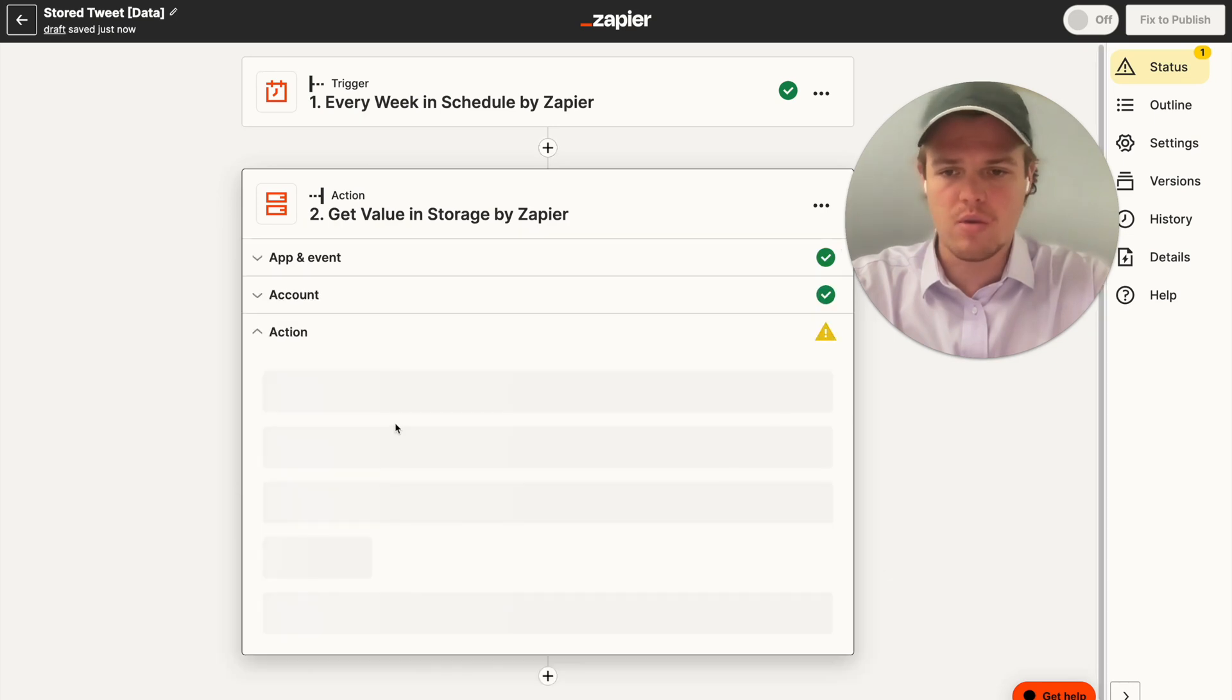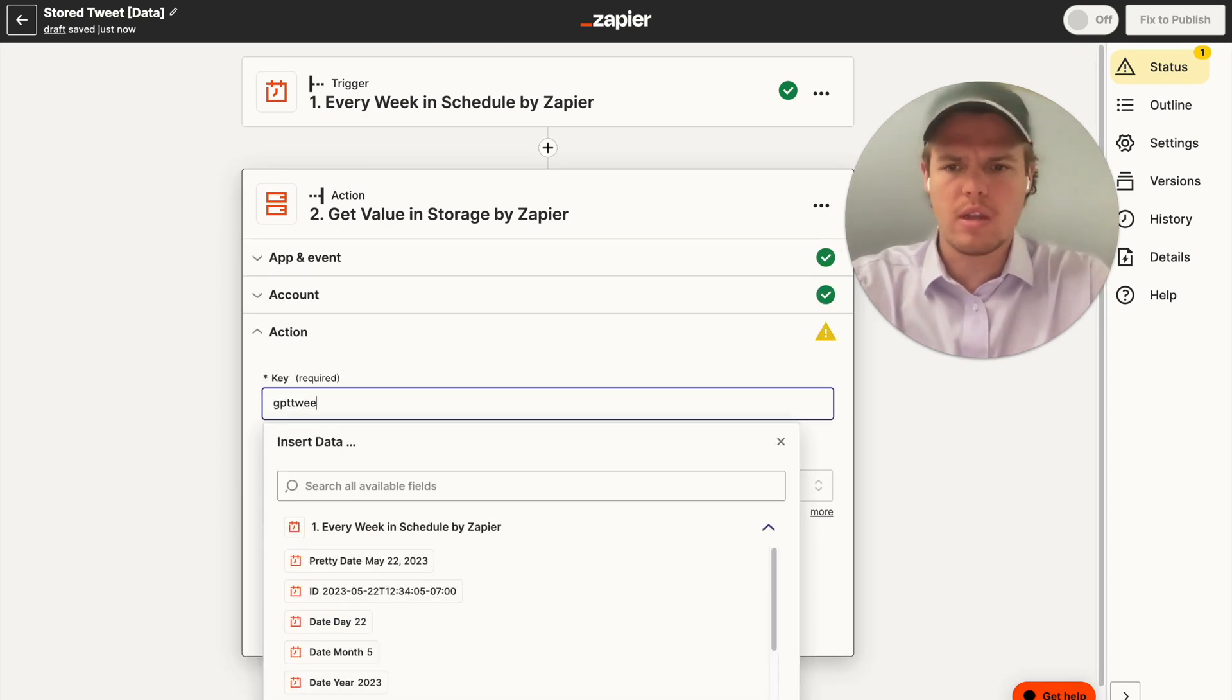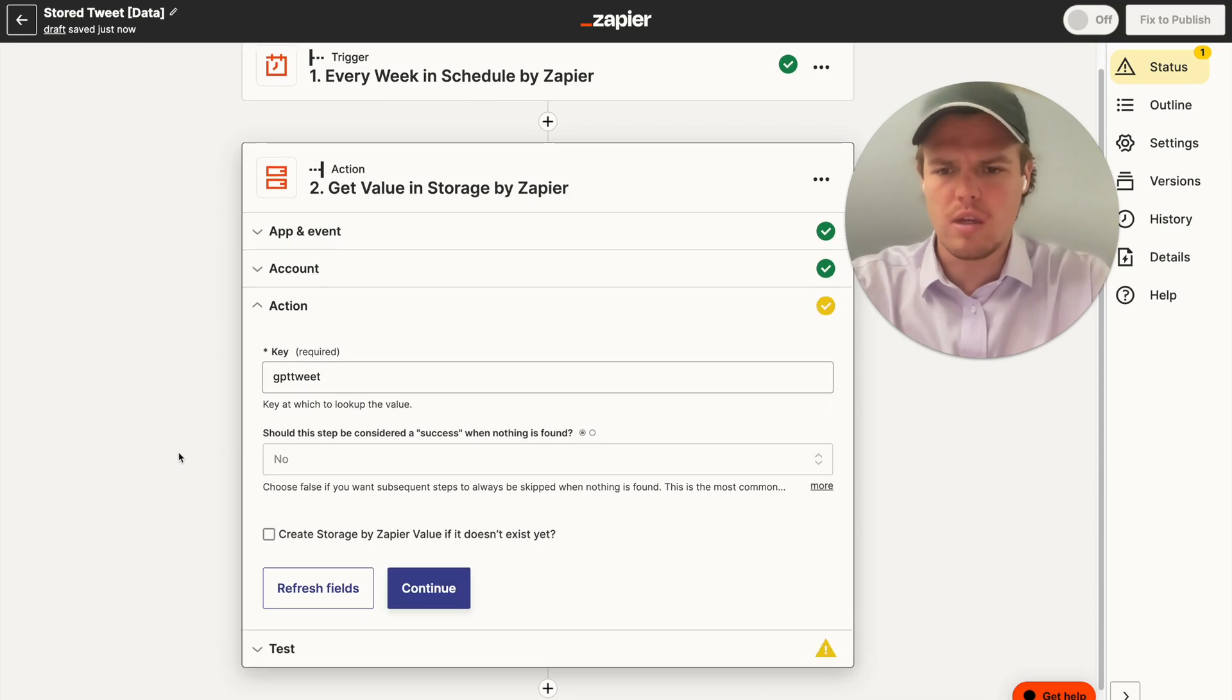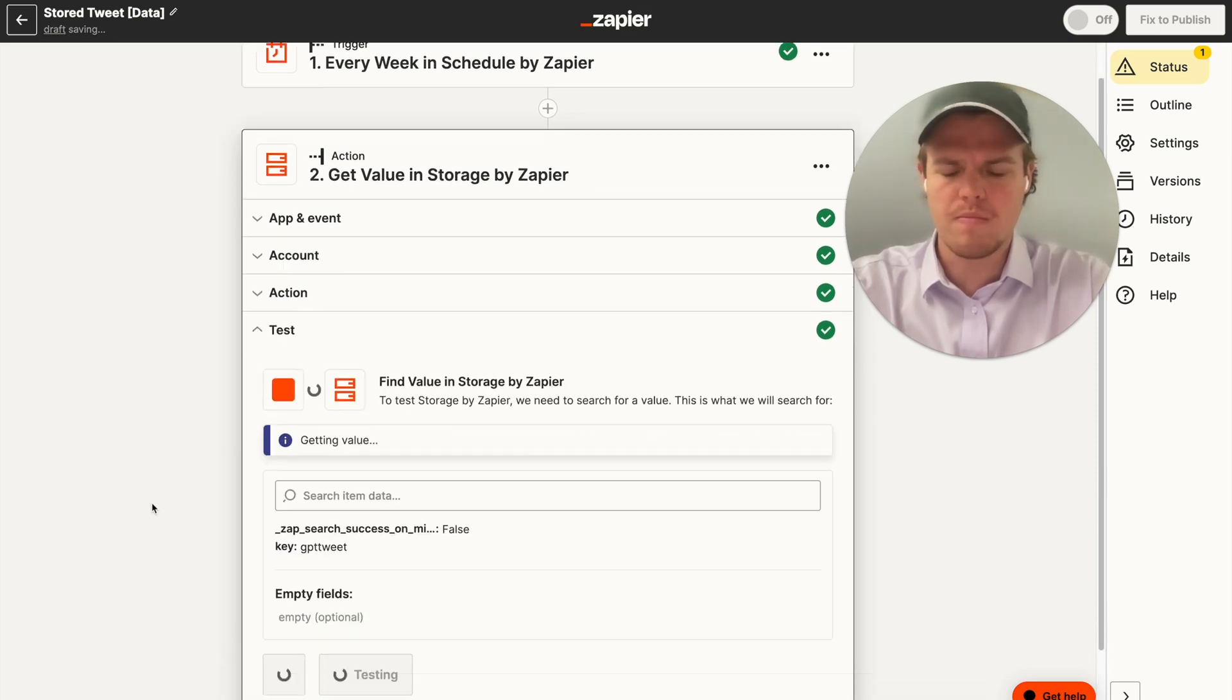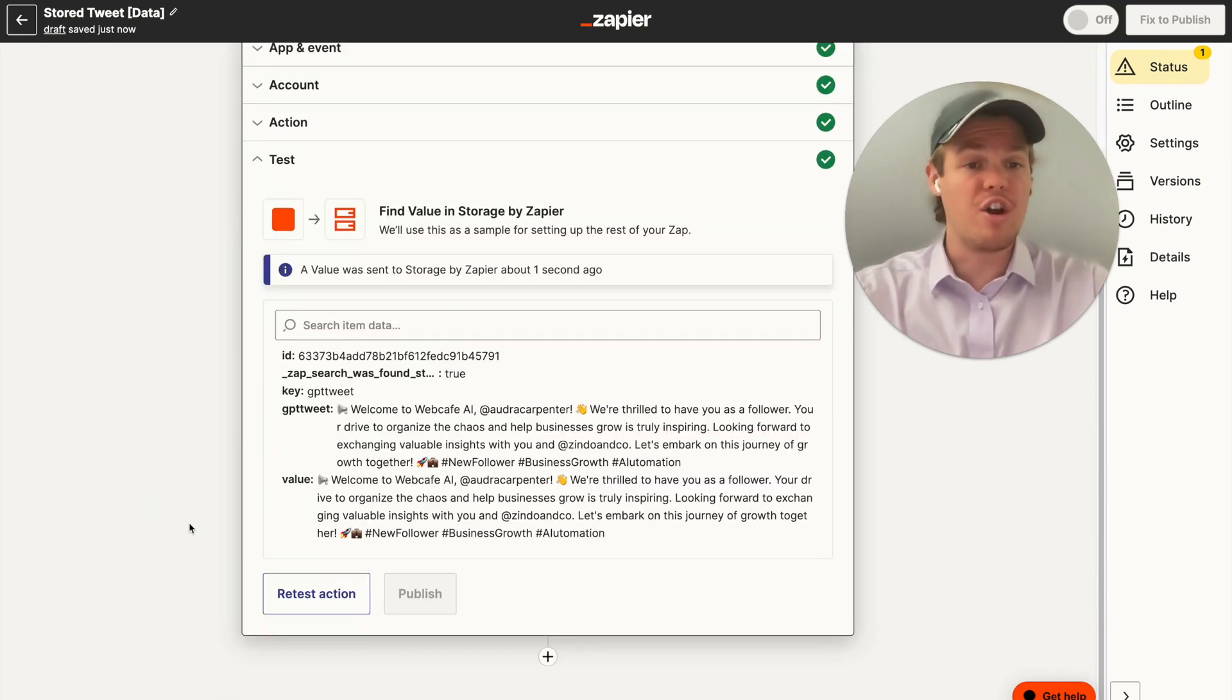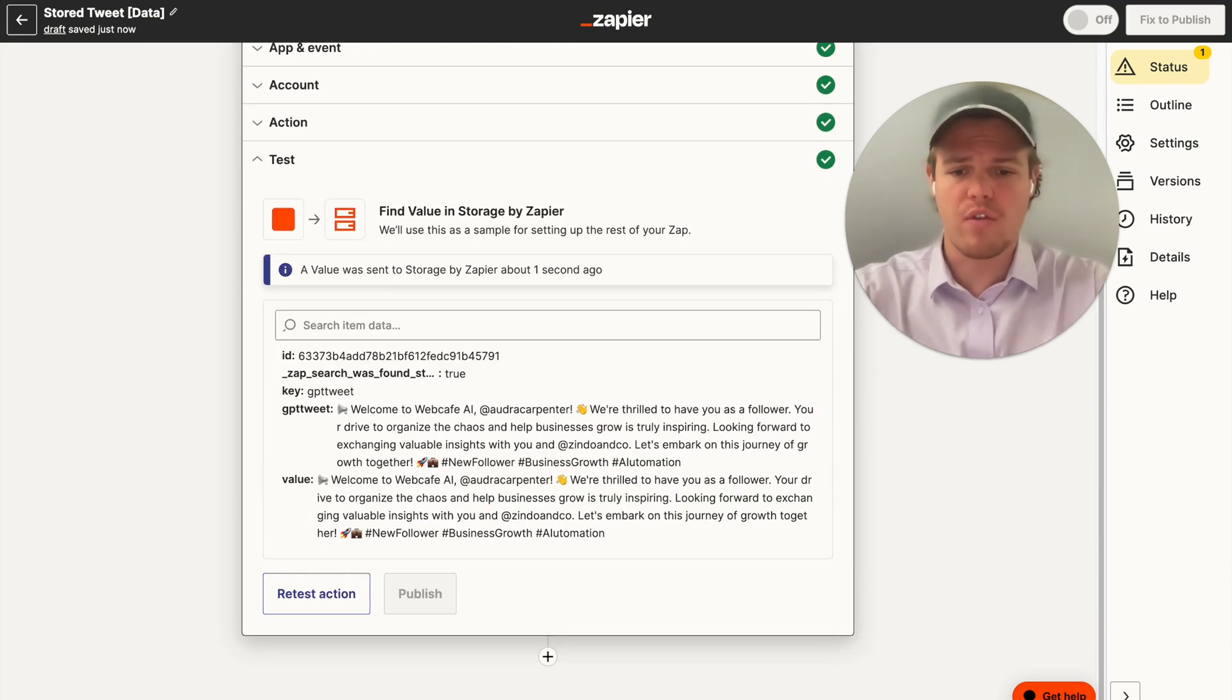And then what we want to do now is we want to say get value. Continue, continue. And our key, if I remember correctly, is GPT tweets. Let's see if that's correct. Test action. And what do you know? There is that tweet we just created in that other Zapier flow.